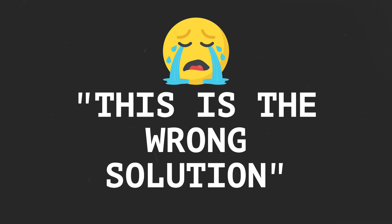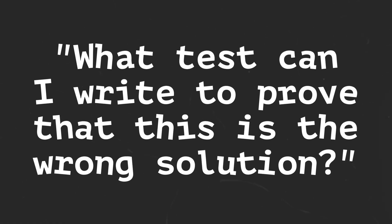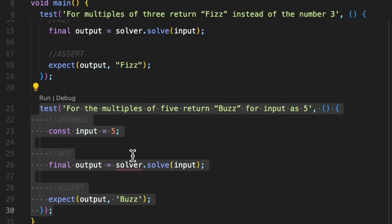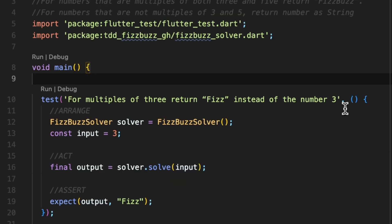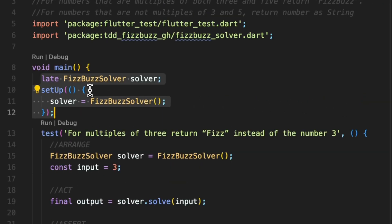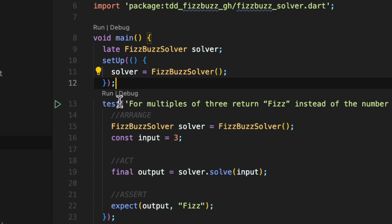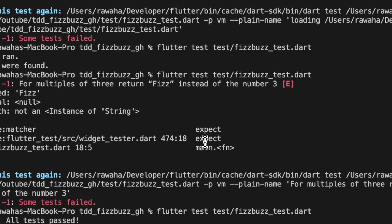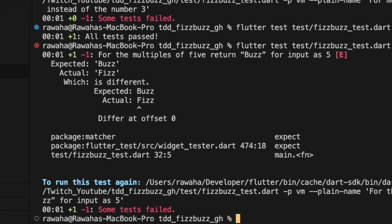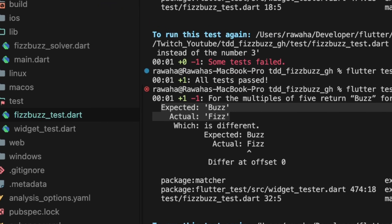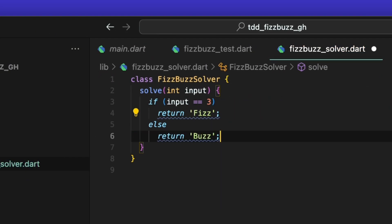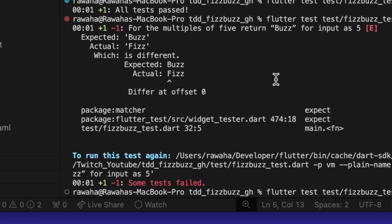At this point you must be shouting — this is the wrong solution! But what you should be thinking is: what test can I write to prove that this is the wrong solution? Using our previous knowledge, we can deduce that if we write a test for input 5, we can prove the current solution is wrong. We move the solver instance out of the first test's body and into the main function, initialized inside a setup function that runs before each test, so every test gets a fresh instance of FizzBuzzSolver. Running the tests now, the first test passes but the second fails — it expected Buzz but got Fizz. So let's modify the solution: if input is 3, return Fizz; otherwise return Buzz. Run the test again and this time it should pass.